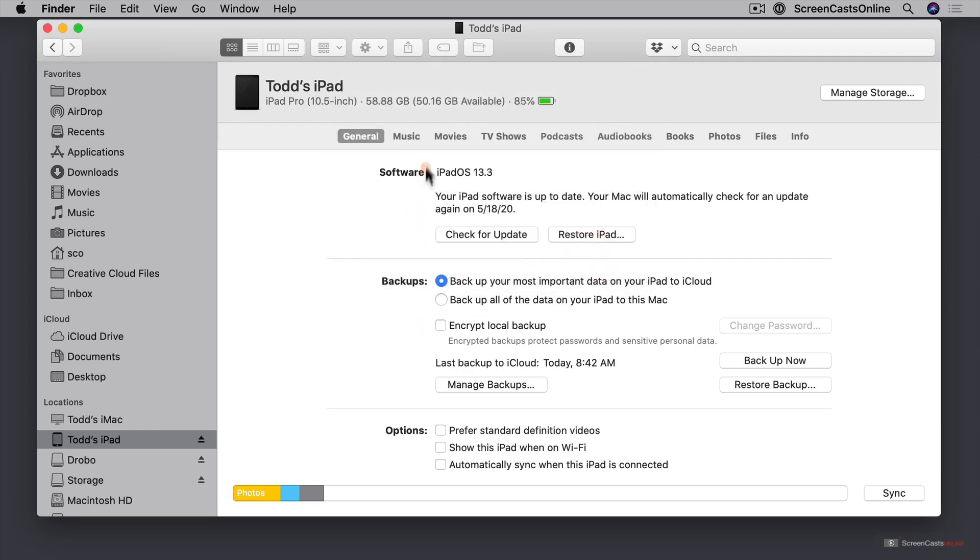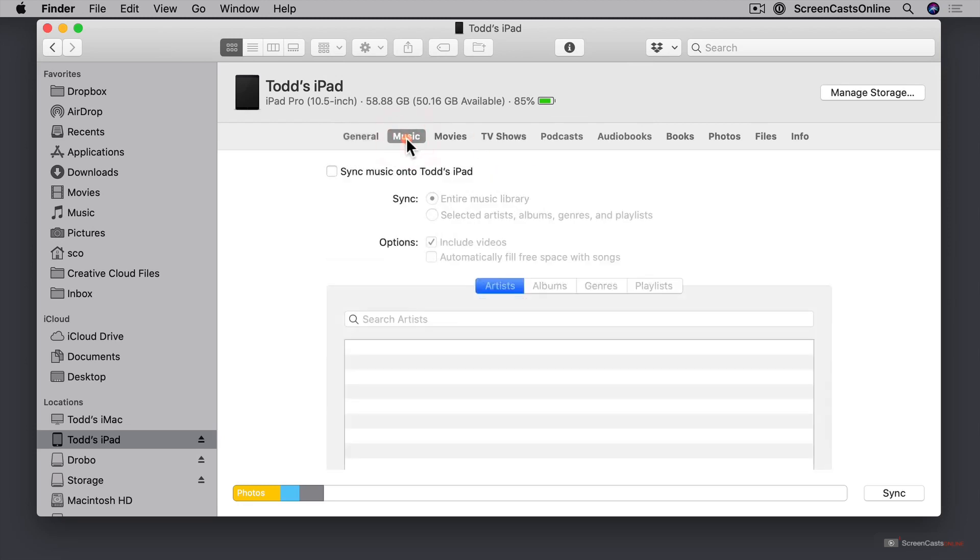The other thing is with the different areas here that I can backup. So for instance if I come to music you can see here I can move music in and out of my iPad. Now that's because on this particular iPad I'm not using the iCloud music.